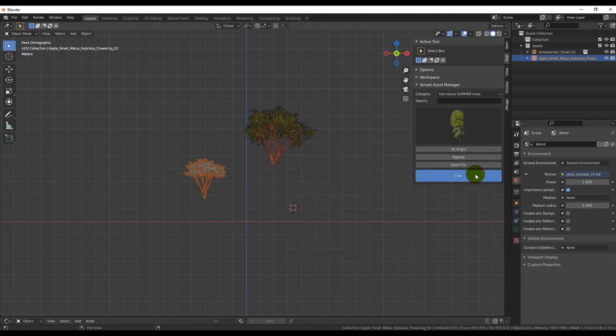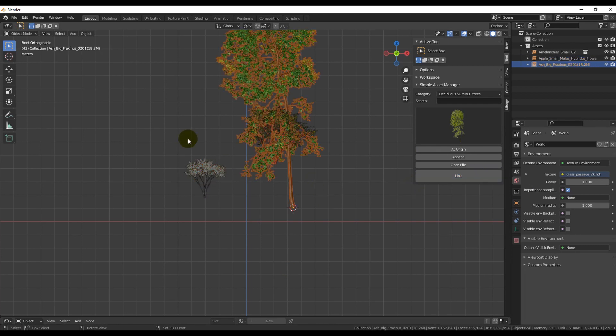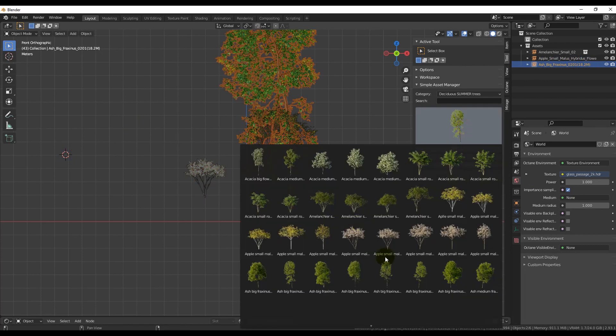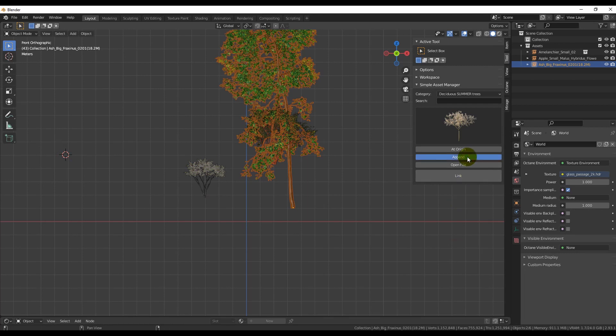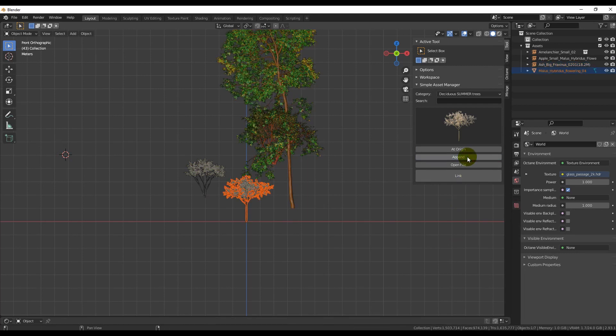Now, you can choose which tree you like and click Link or Append. Also, you can use a search function.